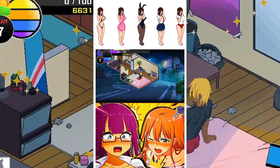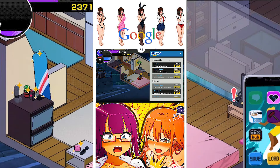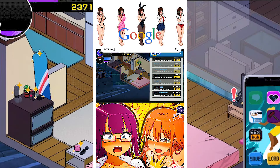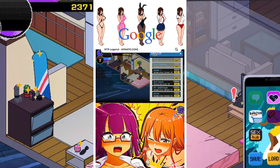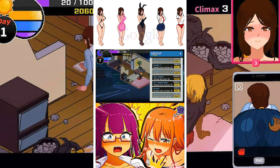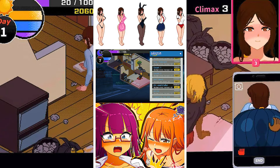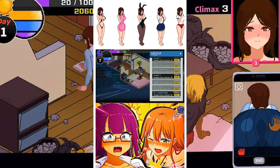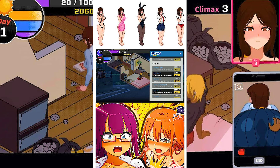Yuzuki is having a happy married life and decides to save some money to celebrate her first wedding anniversary. There are a lot of things you can do with her in the game.